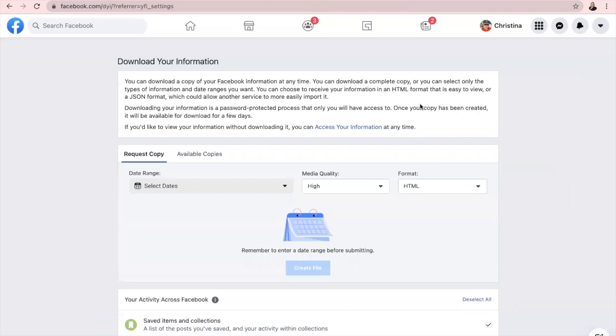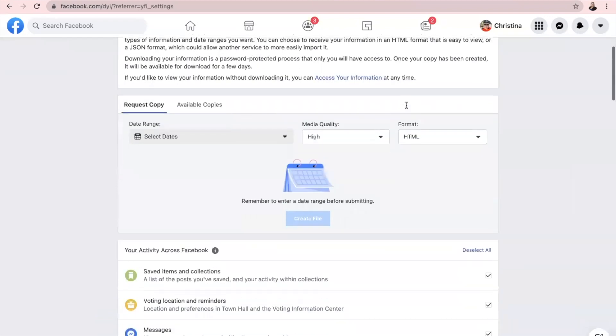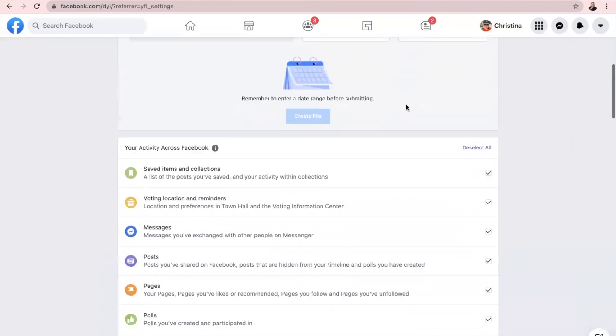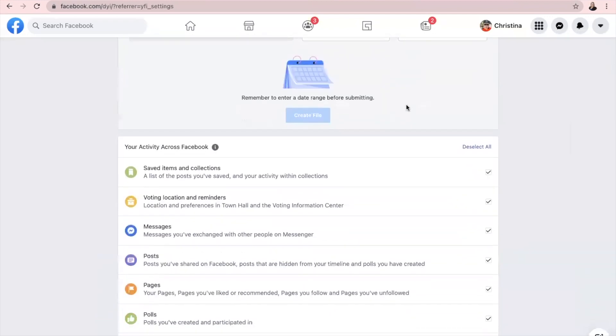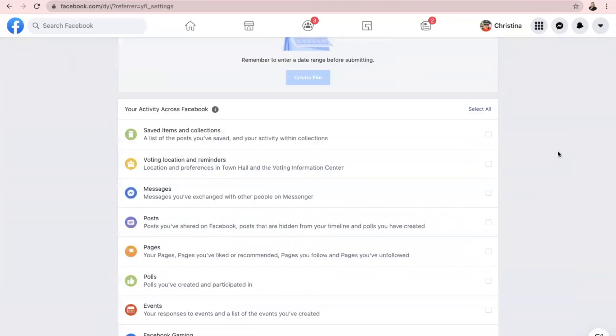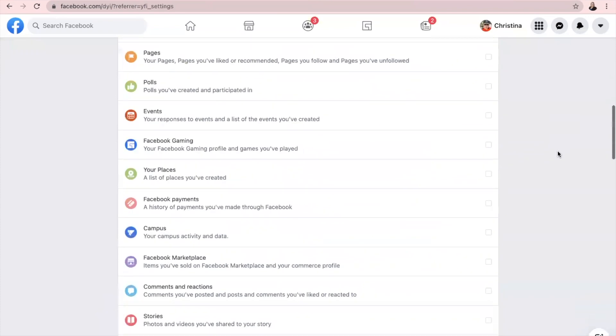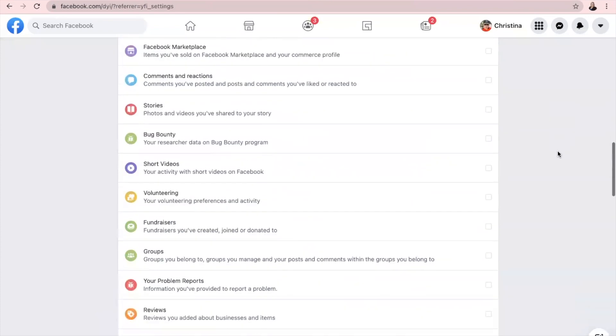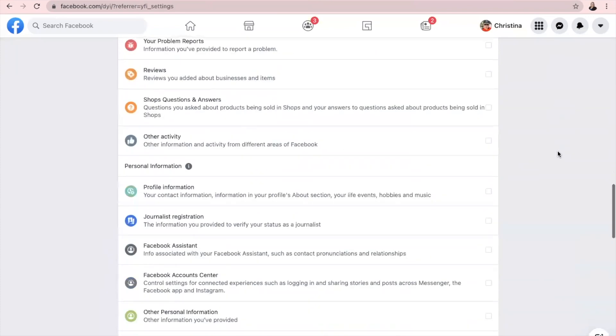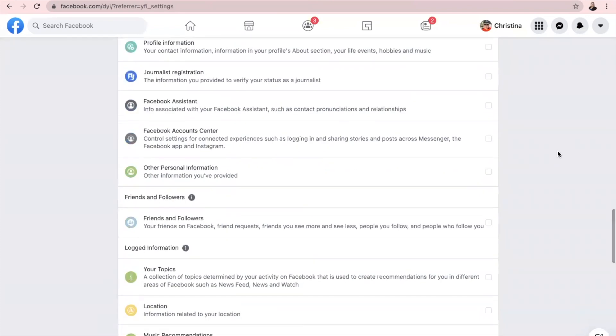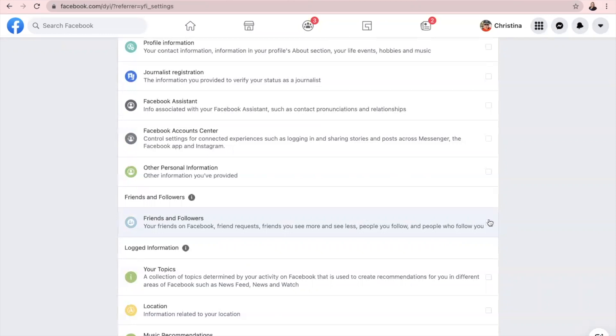Once you get to this screen, if you will scroll down a little bit, you're going to click Deselect All. And then we're going to scroll down until we see this lighter blue color right here under Friends and Followers. We're going to check mark Friends and Followers right there. That means the only data we're downloading from Facebook is the data about our friends and followers.